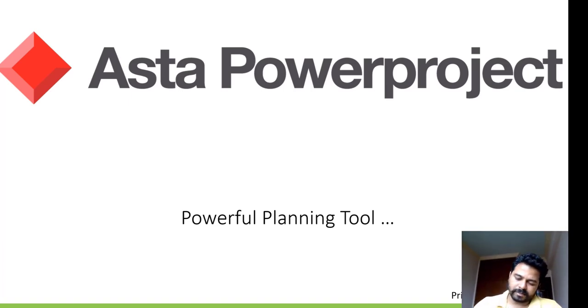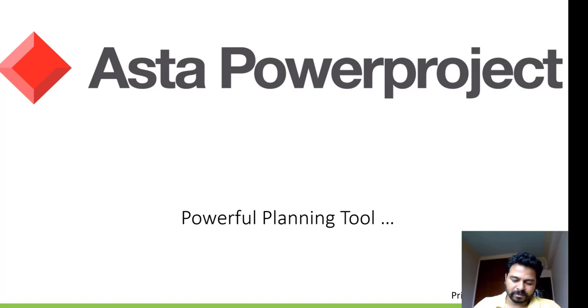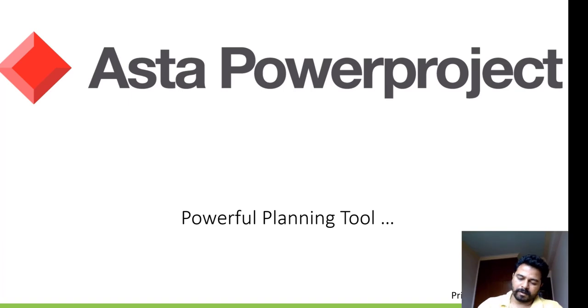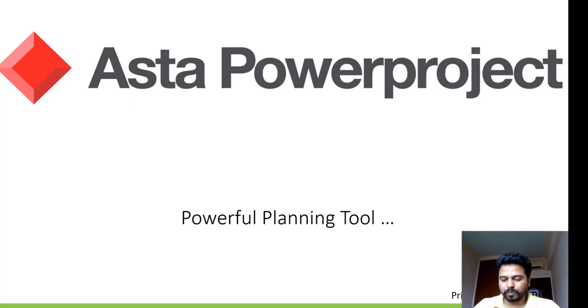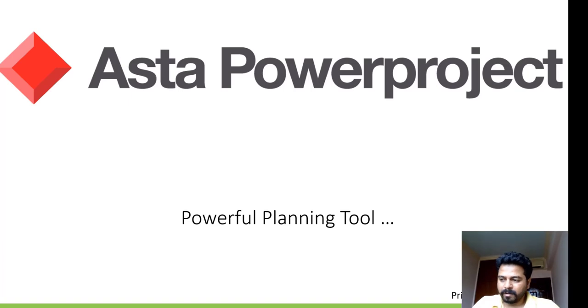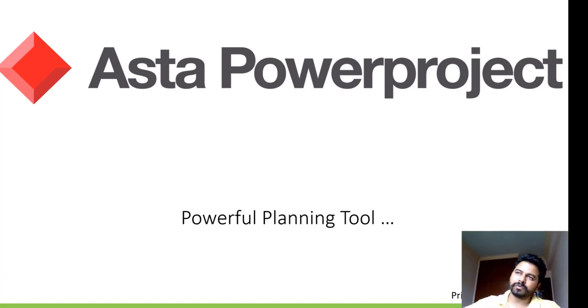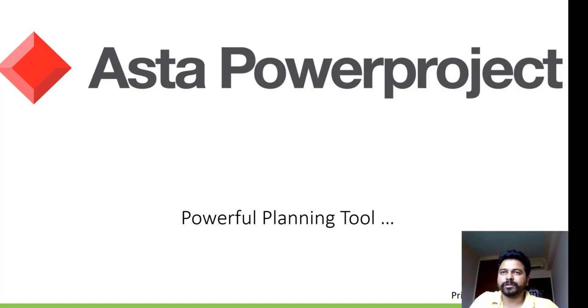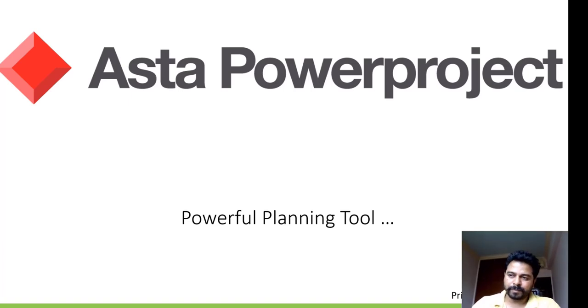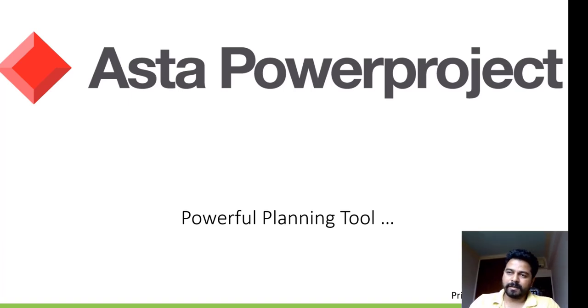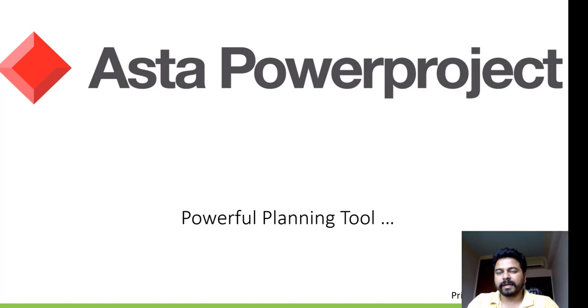So what is this Asta Powerproject? It is a programming, project planning and 4D planning tool by Elcosoft. It is similar to the planning which we do in Oracle P6 and MSP, but additionally it has got line of balance and 4D features and it's quite a powerful tool.